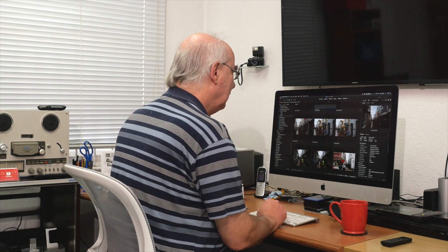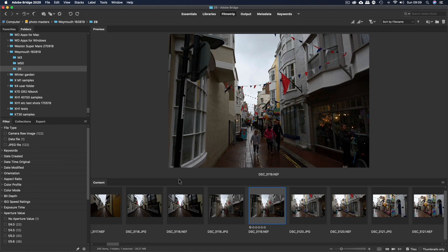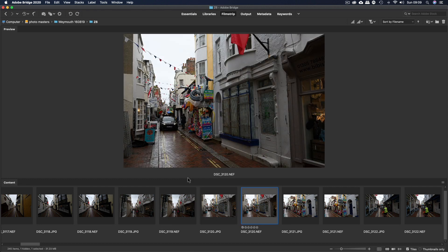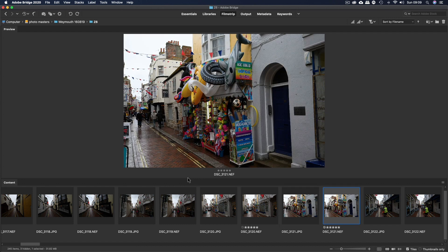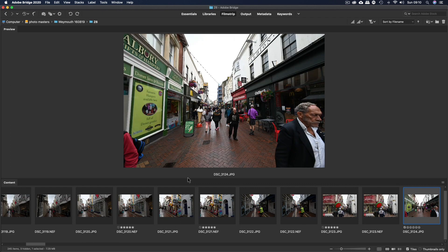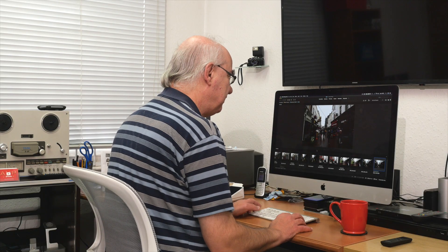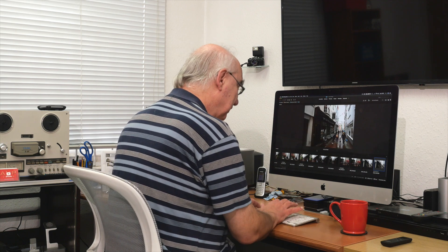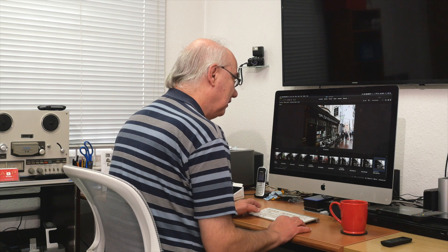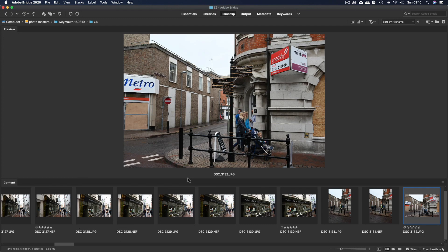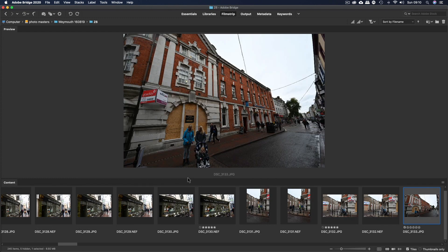Let's go into Film Strip to see the images a bit bigger. We'll just go through and mark the ones we're going to use. I'm using Bridge because culling is actually easier in Bridge than in Lightroom — for me anyway. I just like the layout and how you can label images ad hoc as you go along.